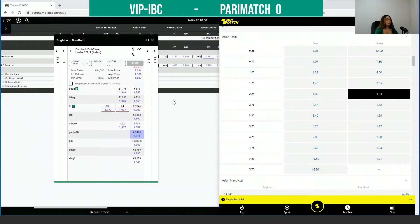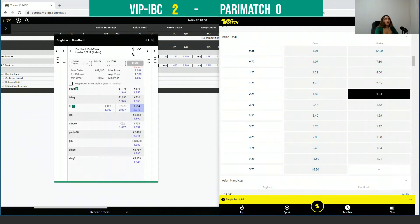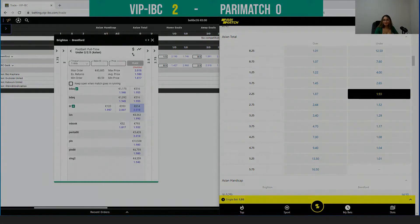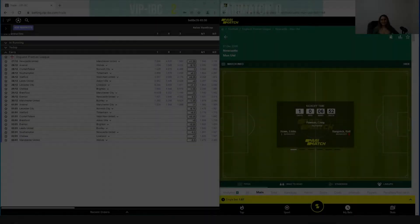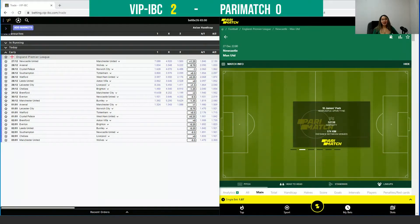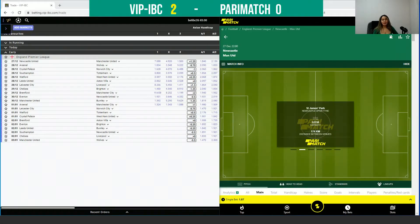We can check another match just to prove that you are losing money on Parimatch, because on VIPIVC we always have the highest odds. Now we can check another match.